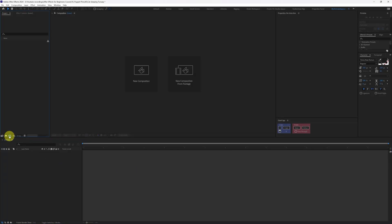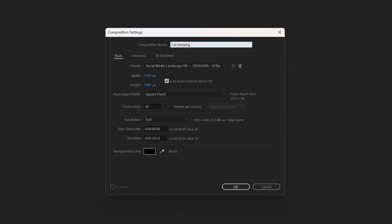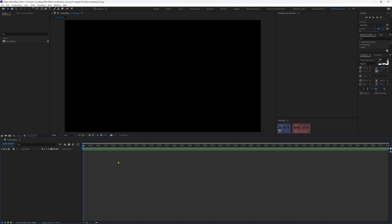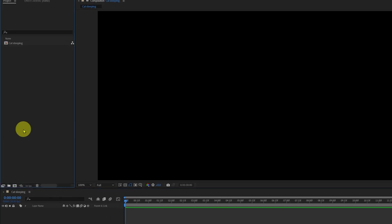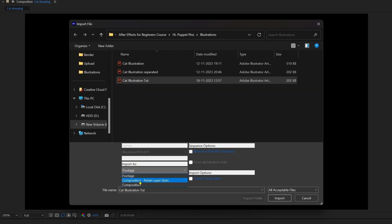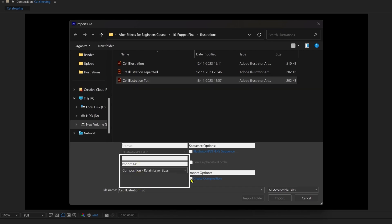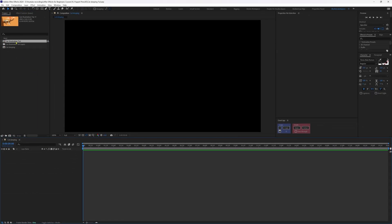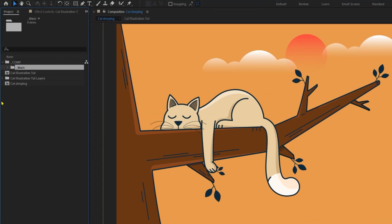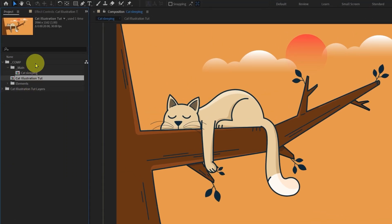Let's start by creating a new composition. Name the composition, keep the resolution at 1920 by 1080 with a frame rate of 30, and set the duration to 20 seconds. Now let's import the illustration file — just double click on the project panel, select the illustration file, set import as composition with retain layer size, then create composition and import. Drag this composition into the timeline in the main composition, and before jumping into animation let's organize the project panel.